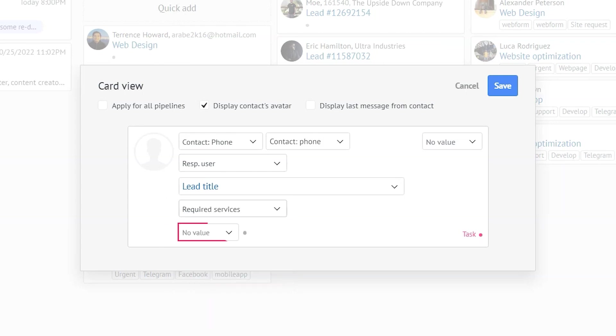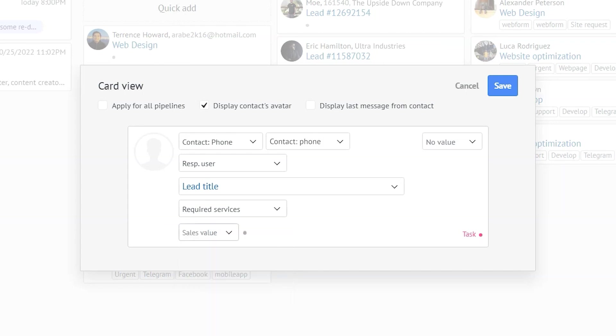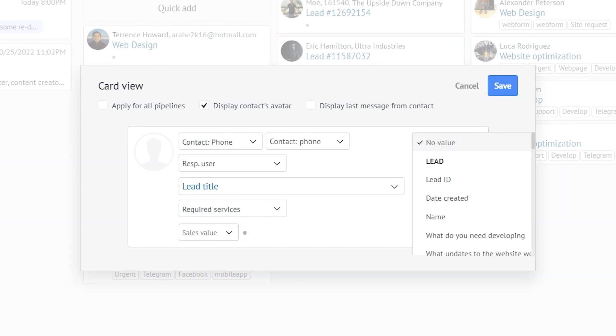Then let's specify the field below as the sales value so that we can track the amount live. Finally, let's pick the last field with an empty value. I think it would be pretty helpful to display the date of lead creation. What do you think? All right, and now we are done.